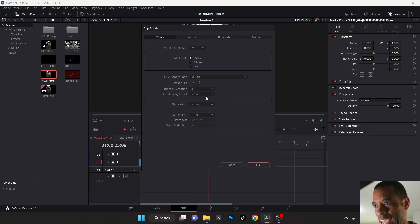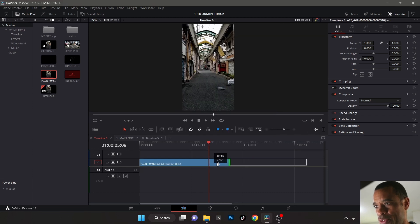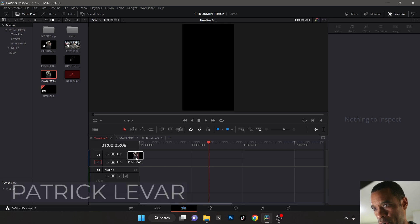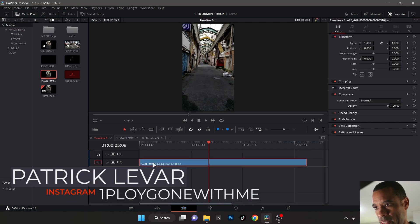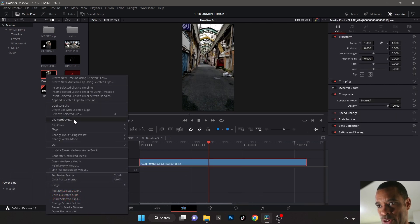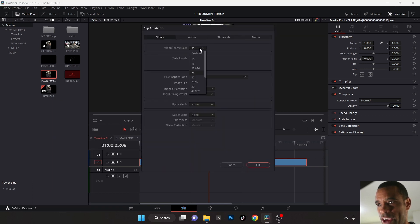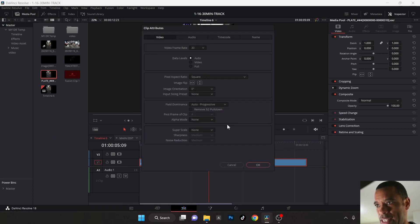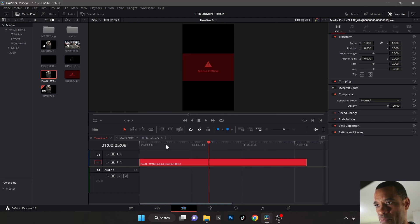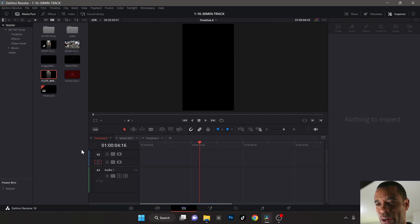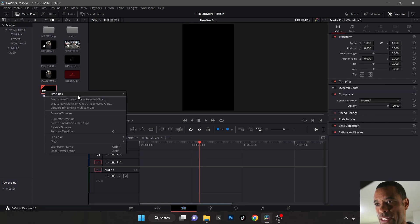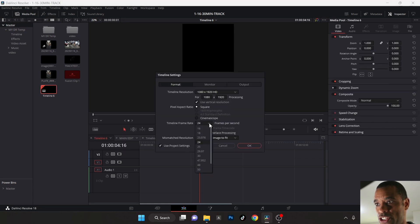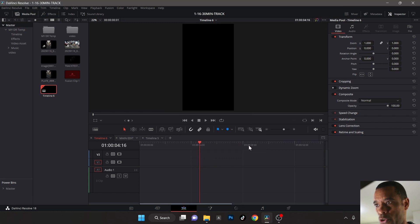Let me go back and show how the issue looked. I brought in my plate, right-clicked on it, went to Clip Attributes — it said the fps should be 30, so I set it to 30fps and hit OK. Then it goes all red and crazy. So just delete that, and on our timeline here — timeline number six — I right-click, go to Timeline Settings, make sure it's also set to 30fps.